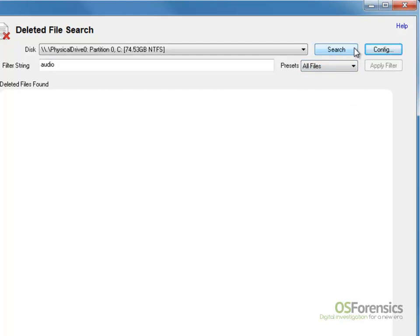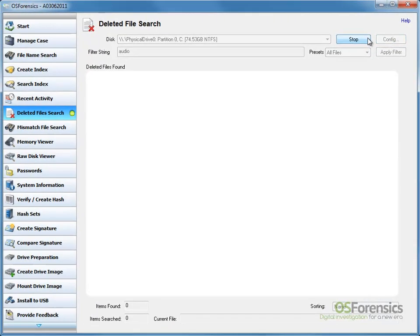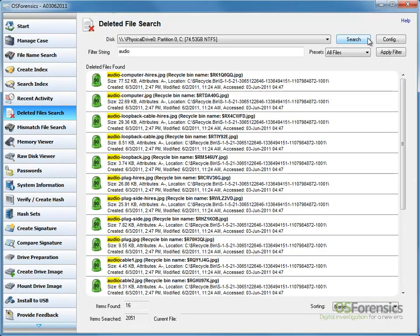Once complete, click the Search button. You will then be presented with the search results.